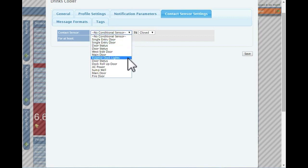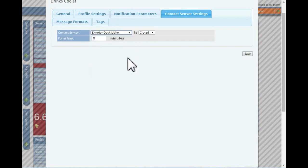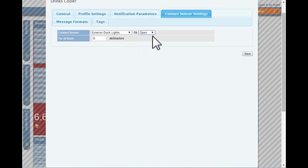To assign a contact to this sensor, select the contact sensor from the drop-down, and choose what state, open or closed, the contact sensor needs to be in before the sensor will start working.